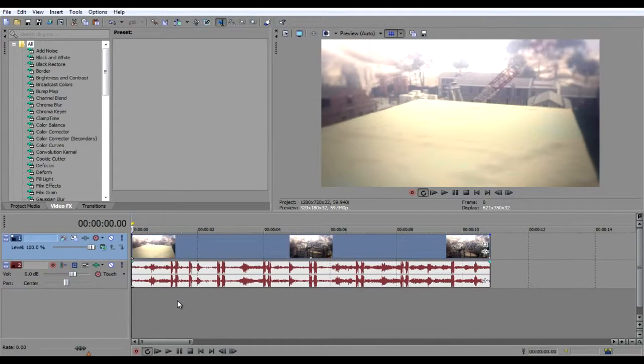Hey, what is up guys, Minty here bringing you another tutorial on how to get screen pumps in your videos. This effect is very easy to do and looks really good when it's finished and I'll render it out.